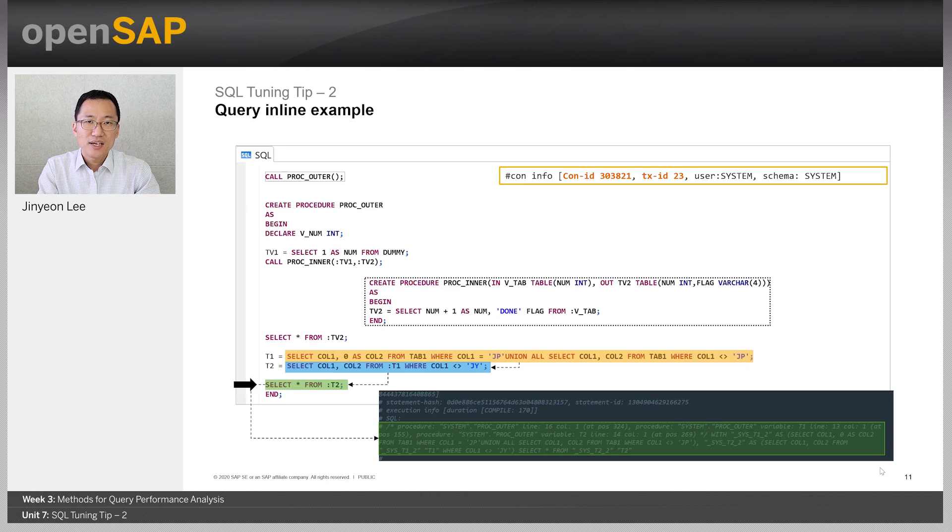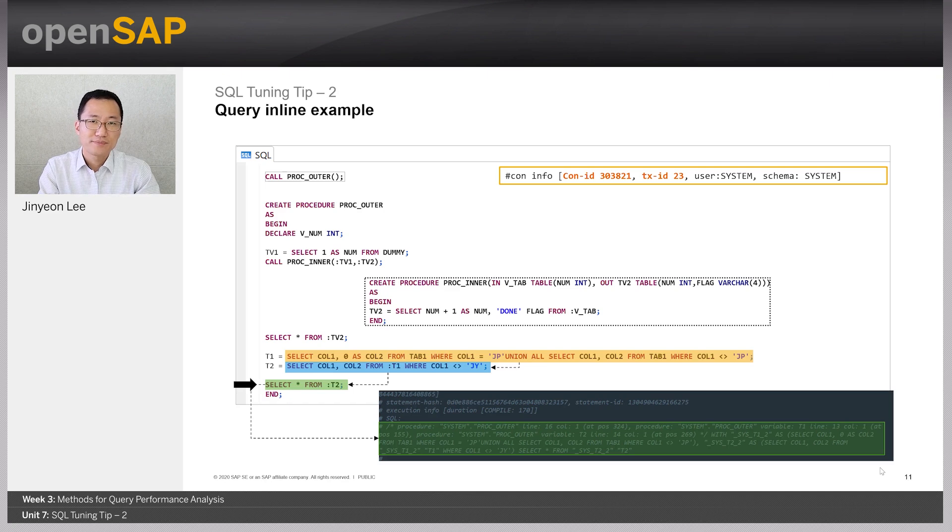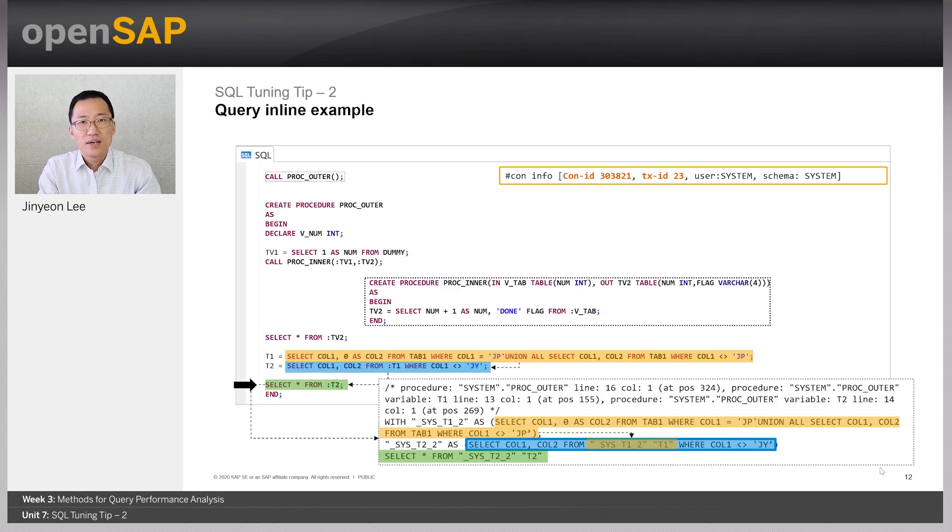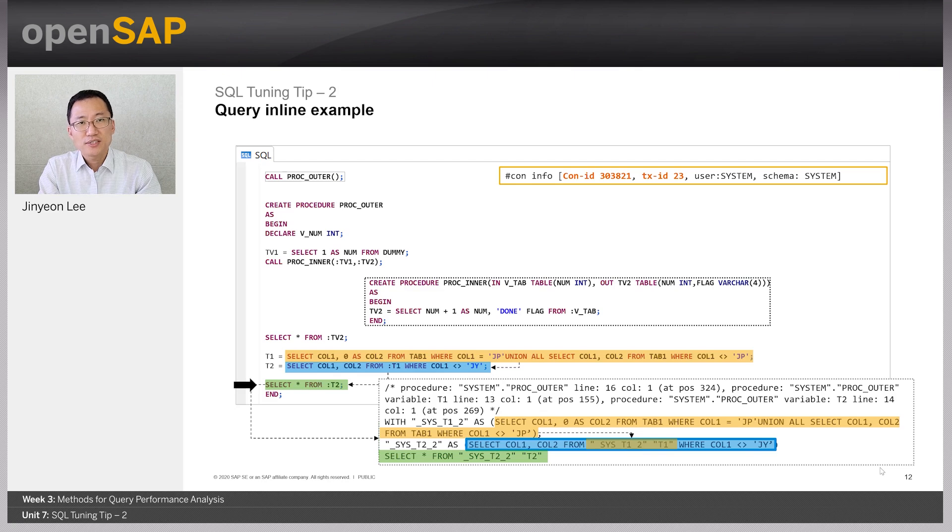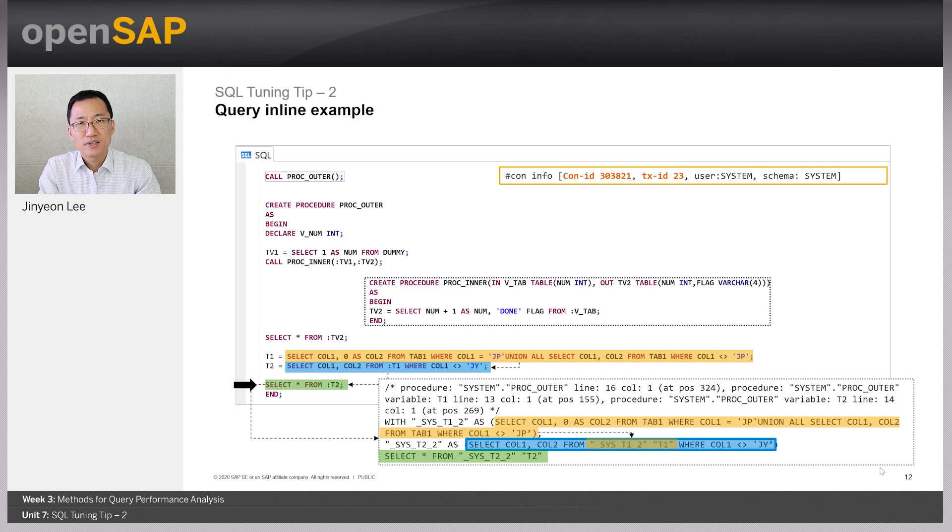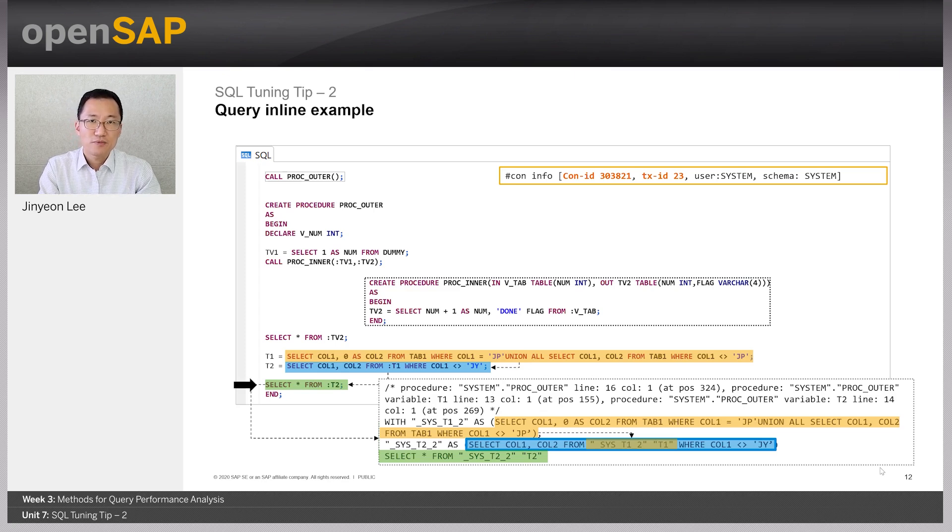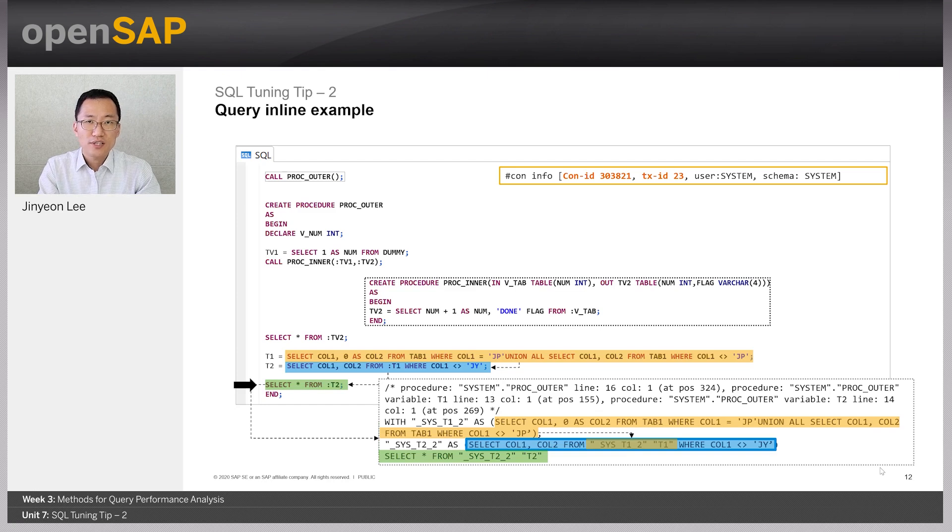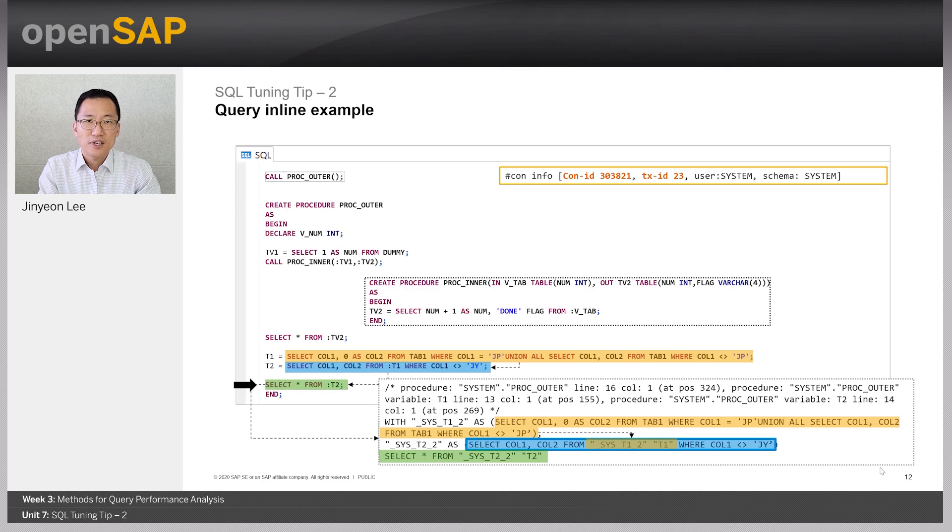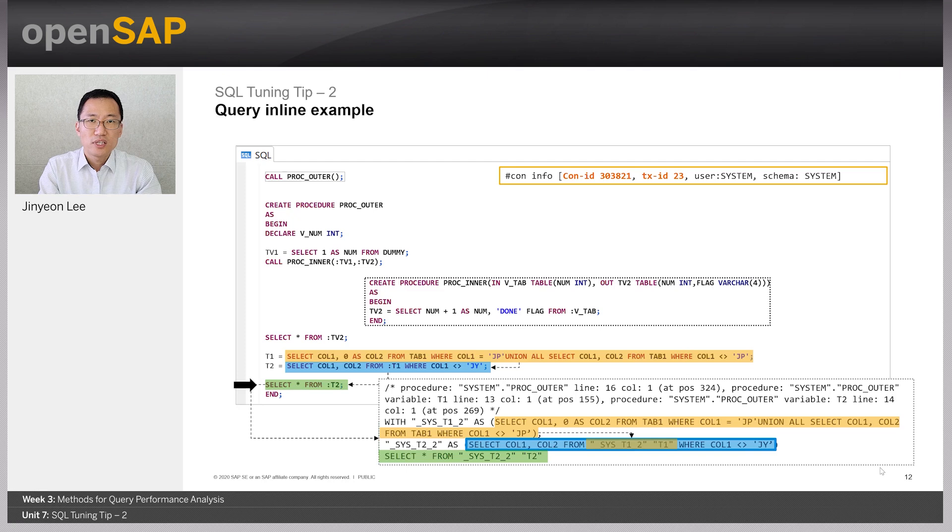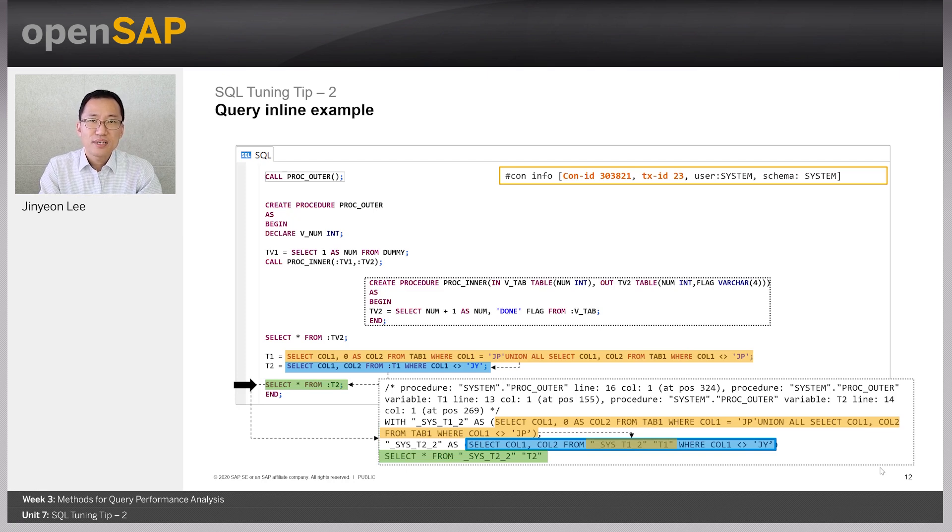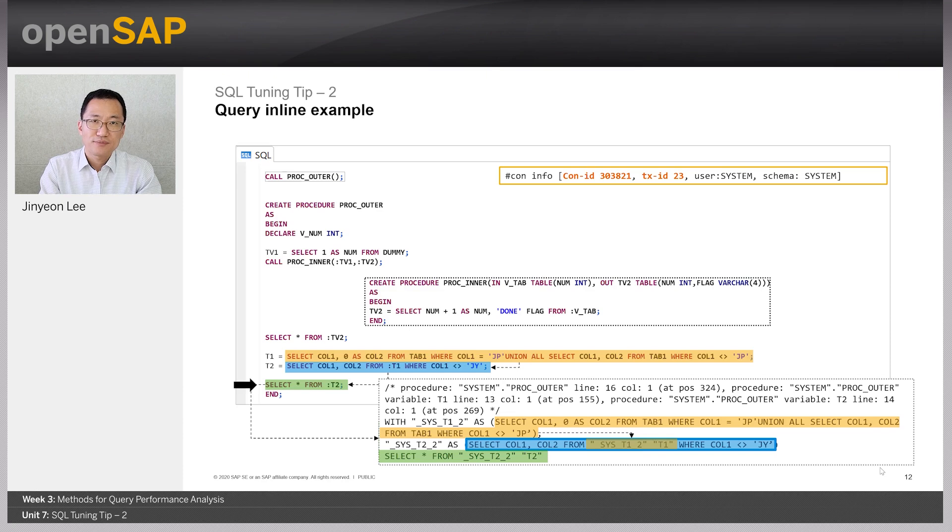And let's check out how the statement select all from the table variable t2 is executed. As you can see in SQL trace, this statement is also inlined with using with clause. When you look at SQL trace, firstly, procedure proc-outer is indicated at the very beginning with commenting. Then using with clause, the yellow and blue highlighted statements are inlined. Then the statement select all from table t2 with green highlighted is executed.